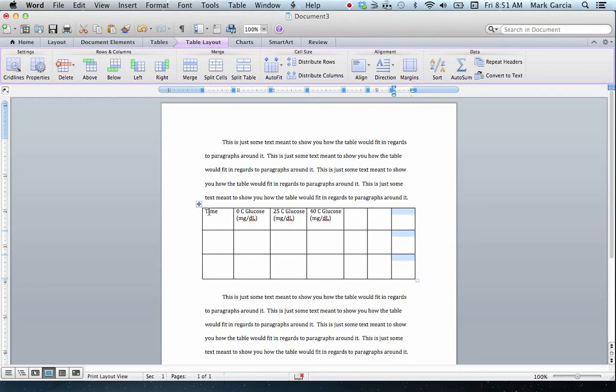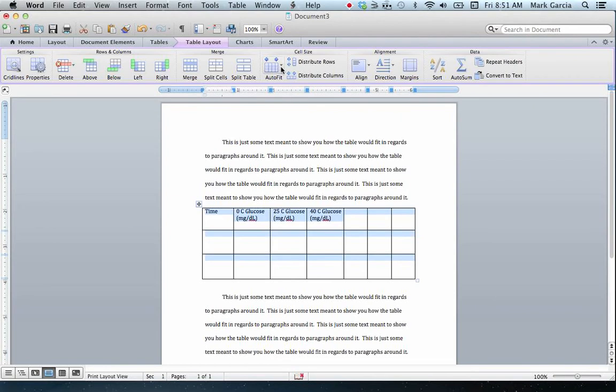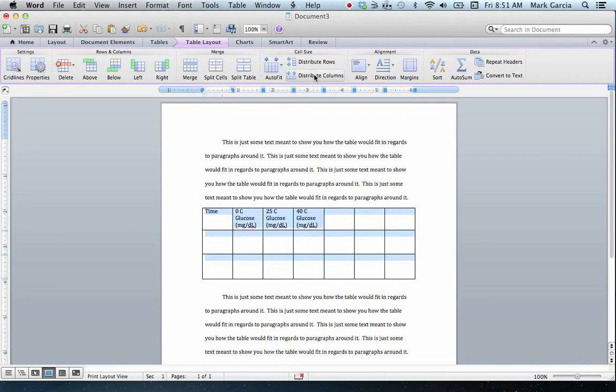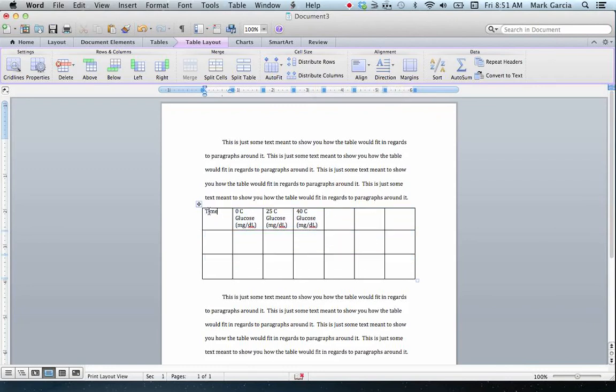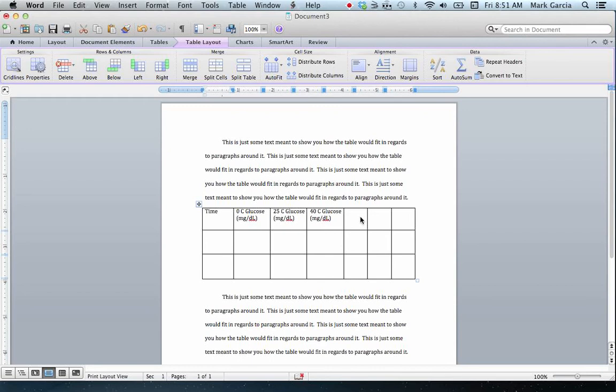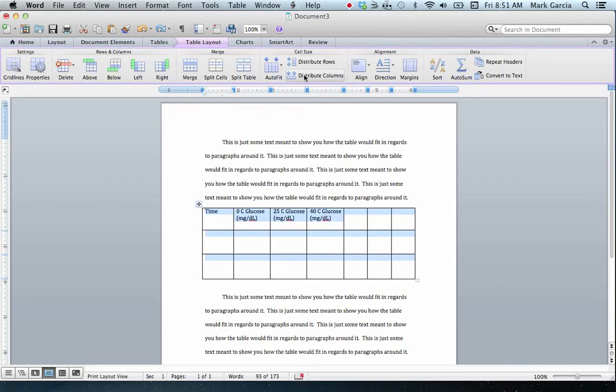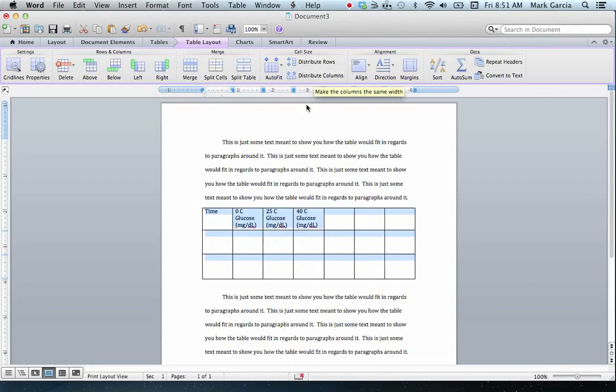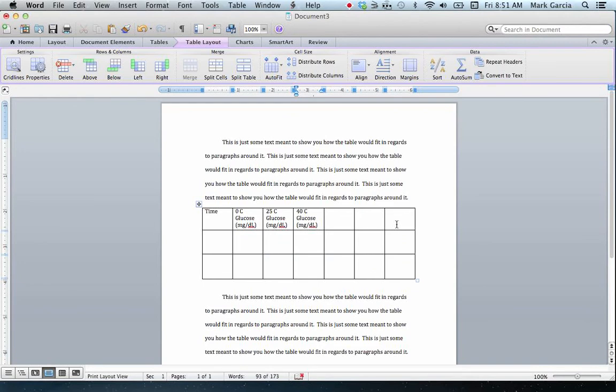Now what you'll notice is that this did not format the column appropriately. So if I want to distribute the columns equally in terms of their relative width, I can simply select all of the columns, come up here and click distribute columns. I'll back up. Notice unequal width. I select all the columns, and then I come here under cell size, and I click distribute columns. That gives me nice, even-sized columns.